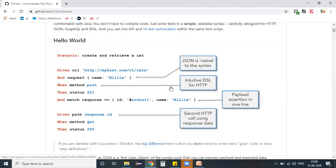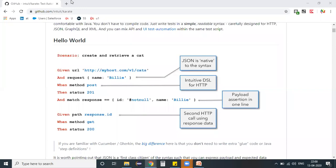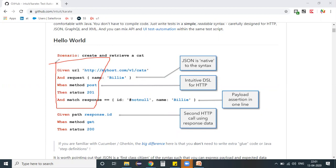Okay, so there's Karate steps. If you clearly have a look here at the scenario they have given out in the example—you have a Given, When, Then. So if you clearly observe, whatever the regular Cucumber syntaxes are there, we are going to use the same syntaxes itself. But the only thing here is...